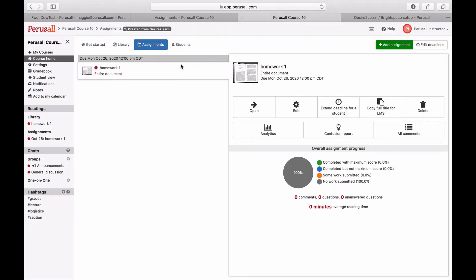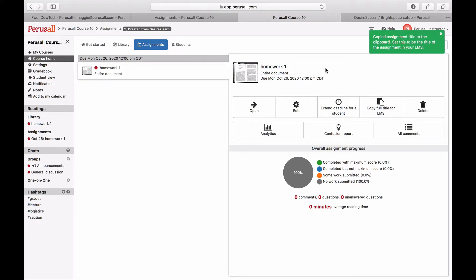To get this, go to your course, click assignments, click copy full title for the LMS, and paste that into the assignment entry.